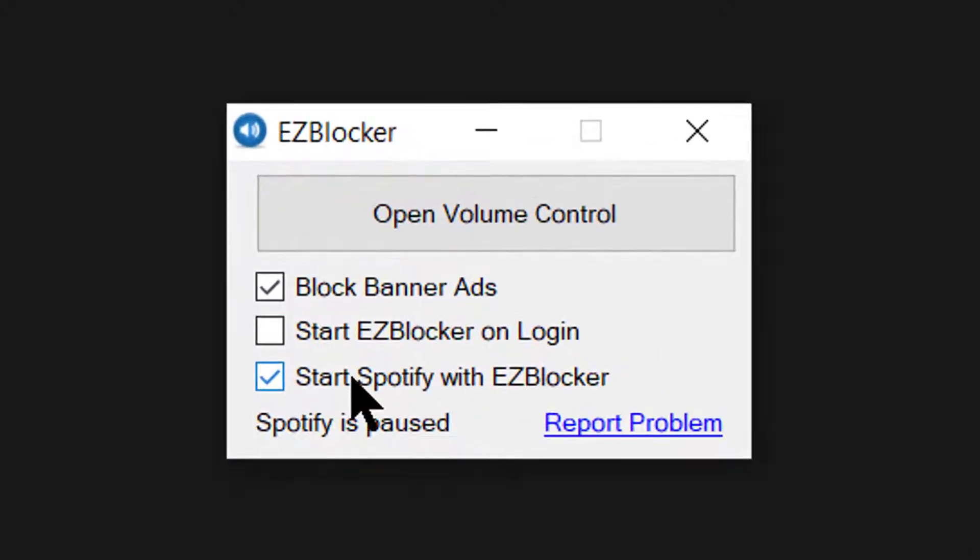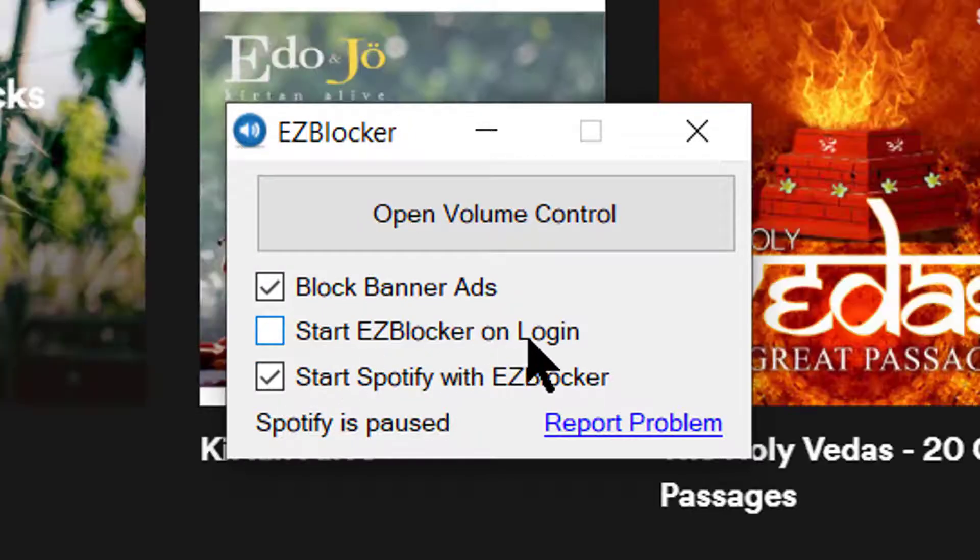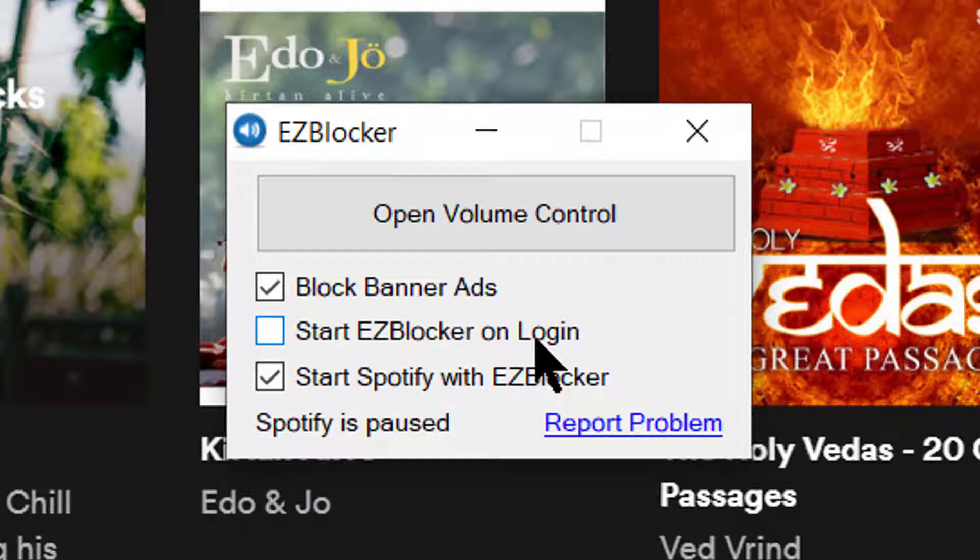Start Spotify with EZ blocker - that's what I just did. In case you don't want it, you can uncheck it. Start EZ blocker on login, so every time you log in, EZ blocker will automatically start, which will in turn fire up Spotify also.